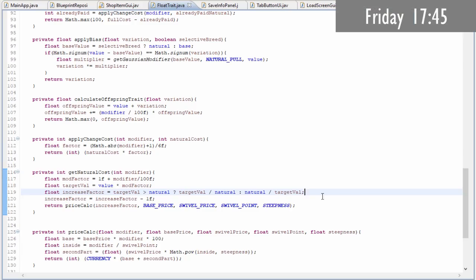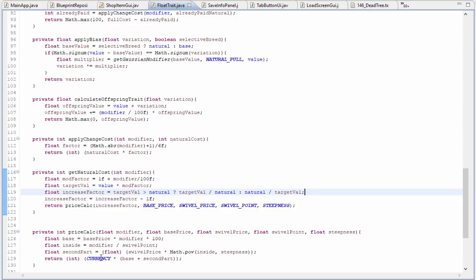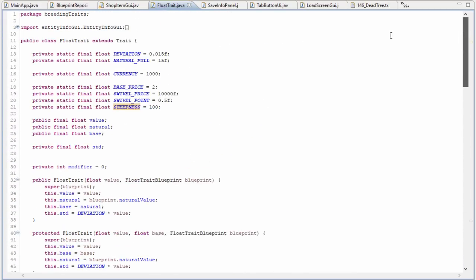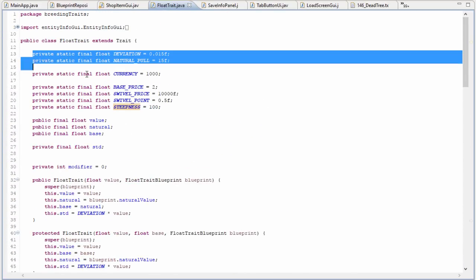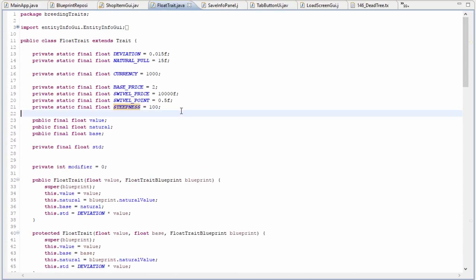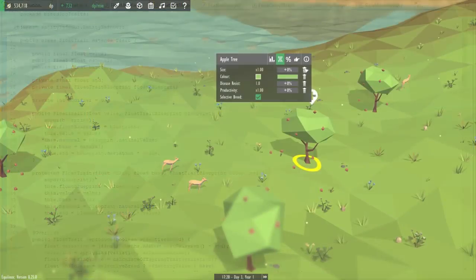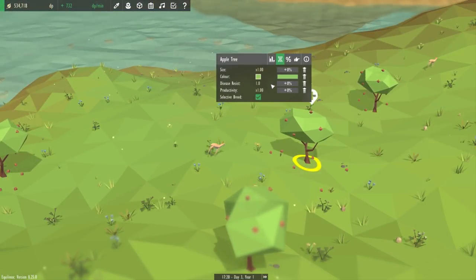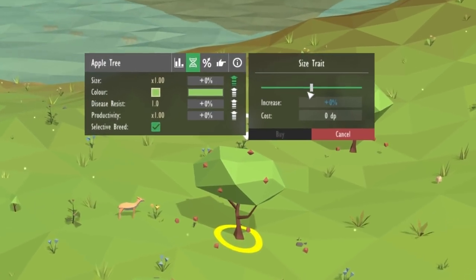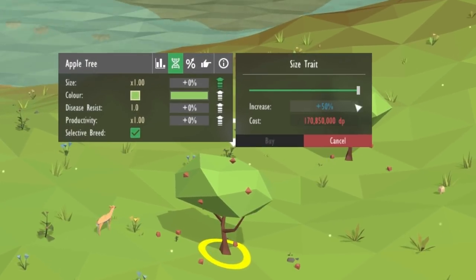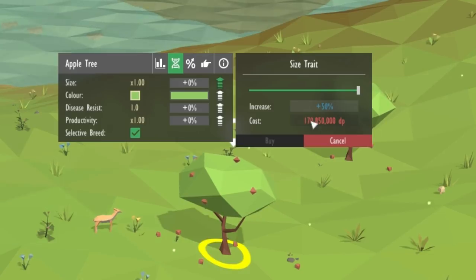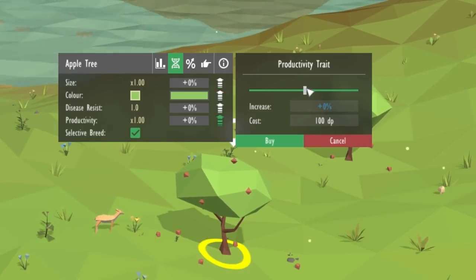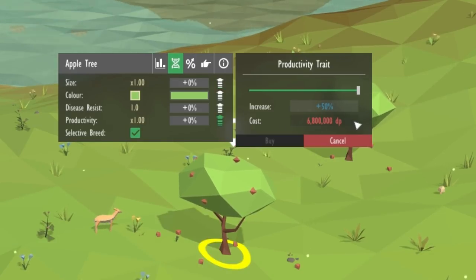Just made one final change to the trait system which is now completely finished, and that is that a lot of the variables that were being used in the price calculations were previously hard coded up at the top here. But that is now no longer the case, so I can now make different traits cost different amounts of DP to modify, so some traits can be harder to modify than others. For example, the size trait now costs a lot more to modify than the fruit production traits.